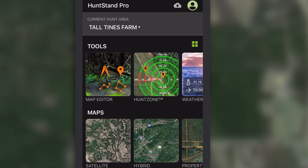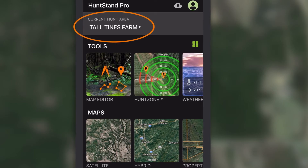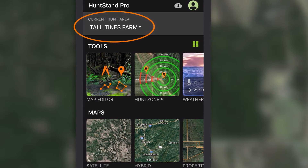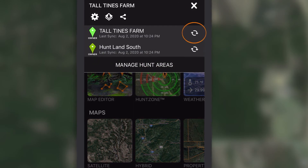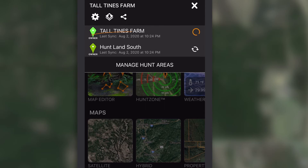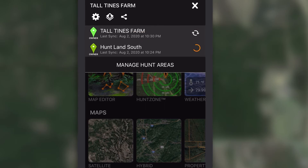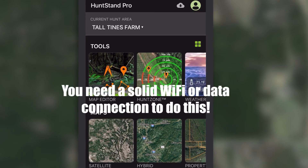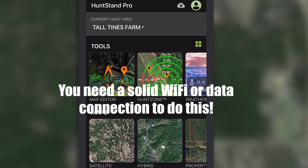On the main screen, tap the current hunt area banner. Then tap the sync button beside the name of each hunt area. You'll see the timestamp update to the current date and time. You need a solid Wi-Fi or data connection to do this.